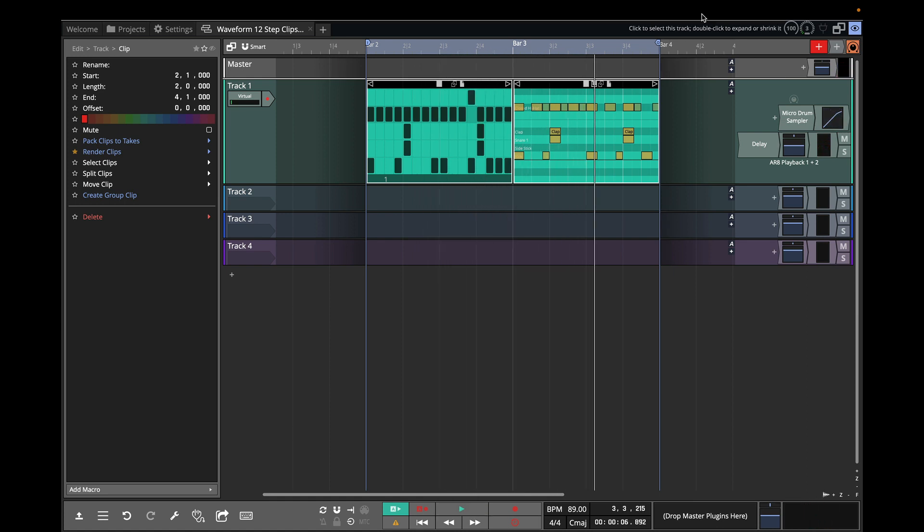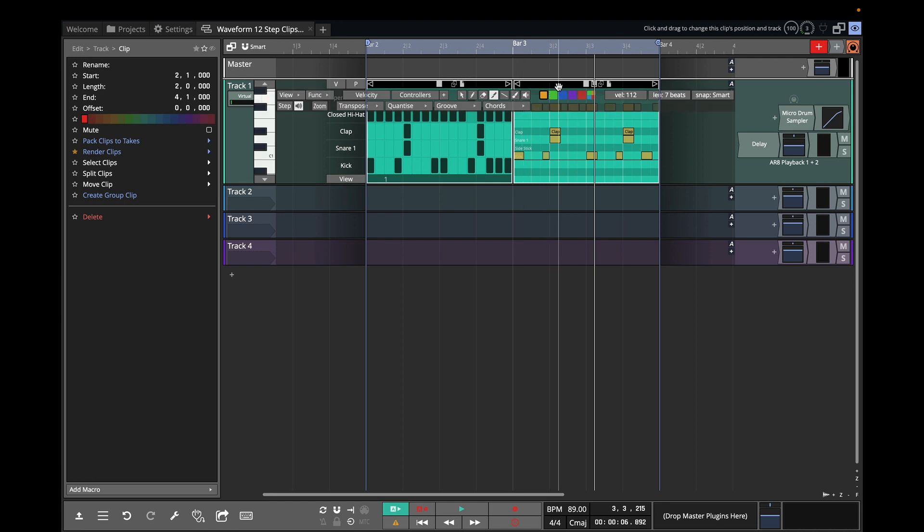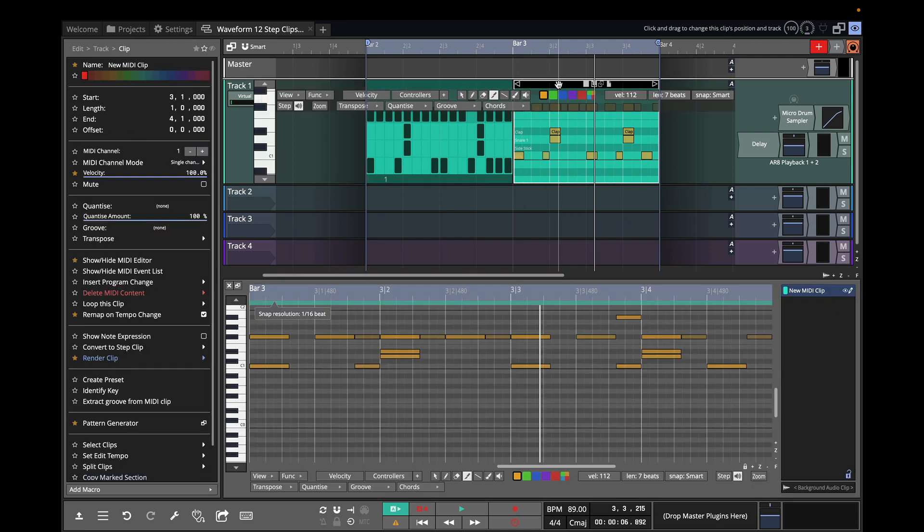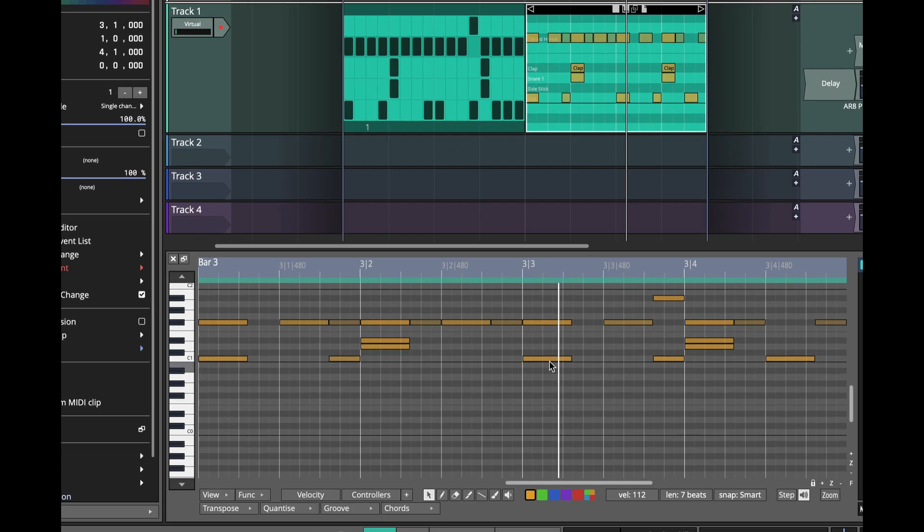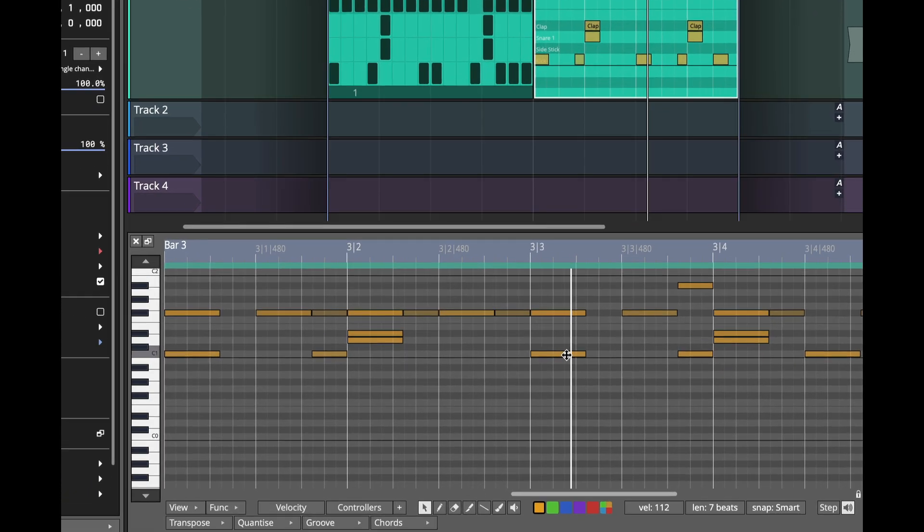But now if I double click on this MIDI clip, you'll see it opens in the MIDI editor. There's a couple of new features in the MIDI editor that I want to show you that are important for working with drum beats.